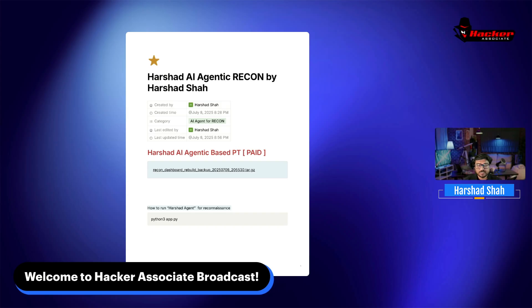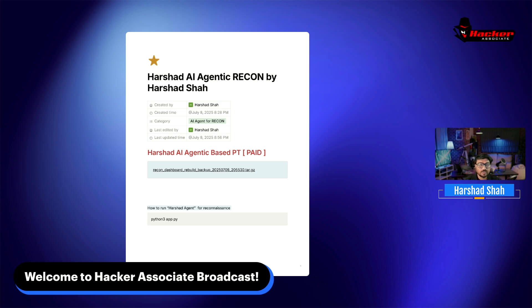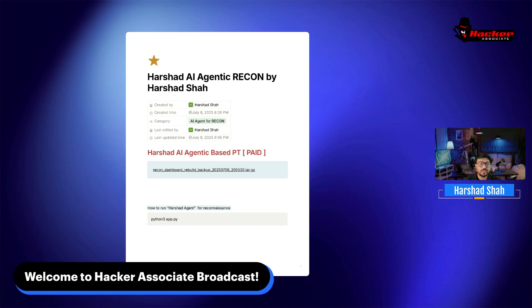I developed this agent recently and the results are amazing. You don't require anything - subdomain enumeration can be done by my agent, Shodan-related scans can be done by my agent, plus Fofa, Censys, and many others like OpenAI. I integrated everything under one script.